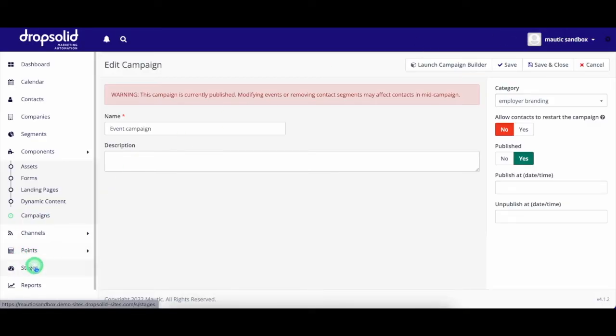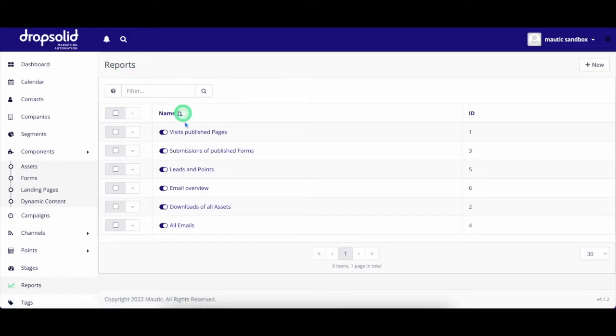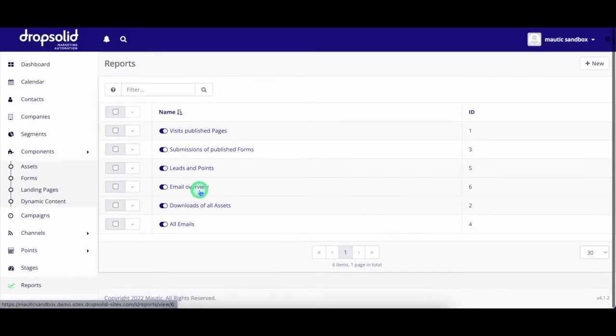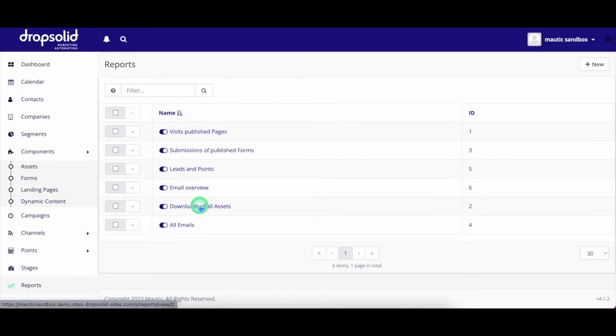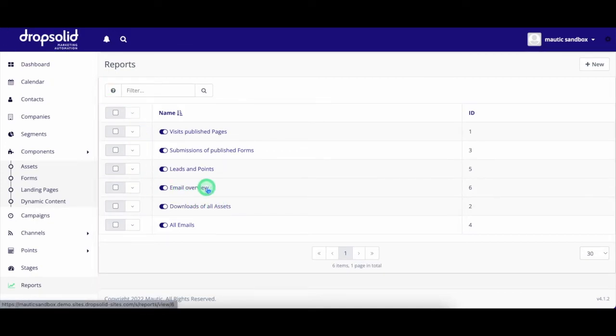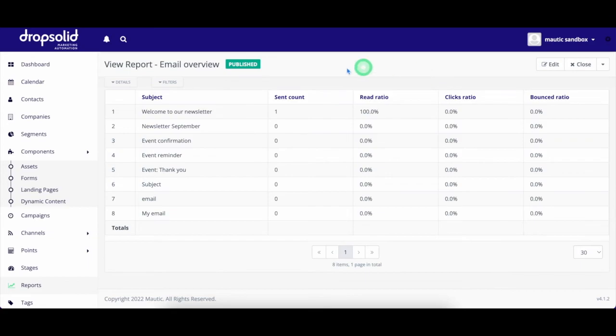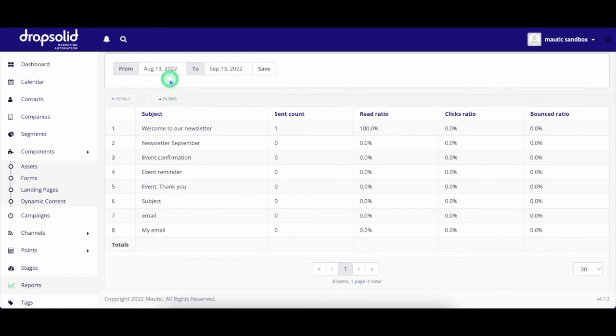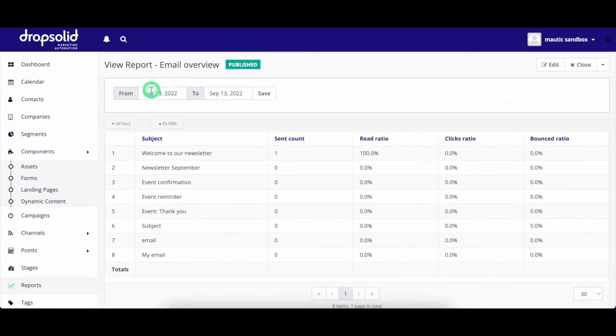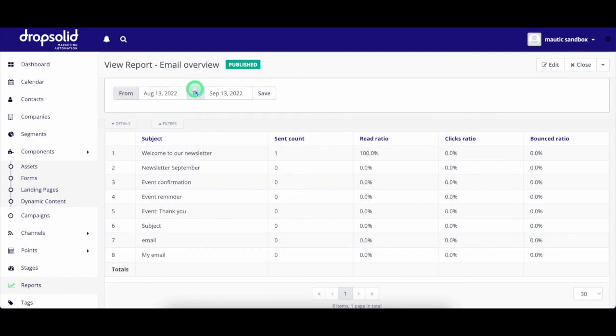Now, putting all this data together might be a challenge, but using the reporting feature makes your life easier. Easily create reports for your campaigns, emails, forms, and much more. For example, here we have an email report where I can see the bounce rate of my emails in an overview, opening rate, click rate, really everything you need to get a clear overview of the performance of your emails.